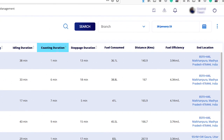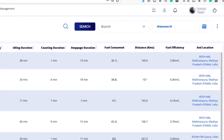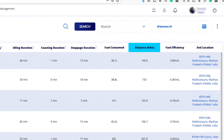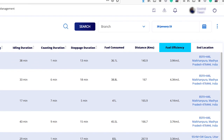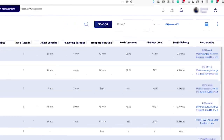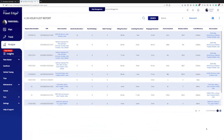Additional fields in the 24-hour report include coasting duration, stoppage duration, fuel consumed, distance, fuel efficiency, and end location.